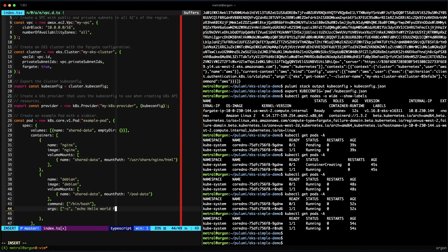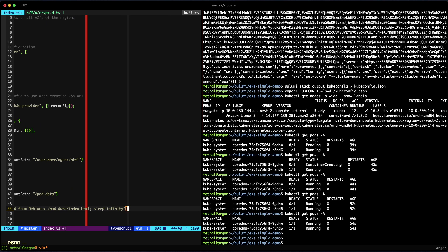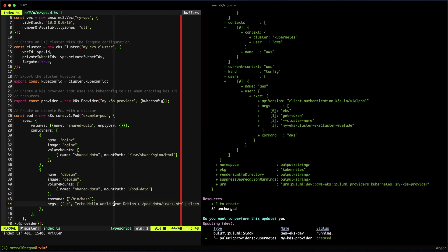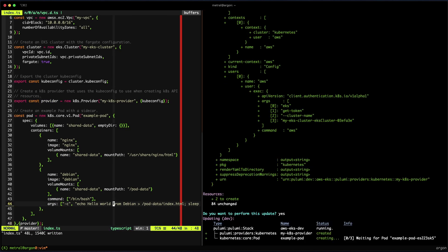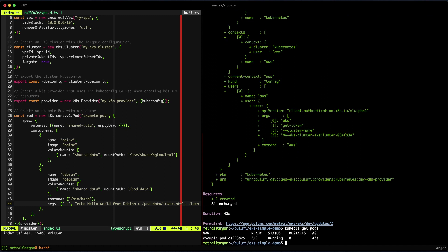And once that's complete, we'll preview and update the changes to see if the pod can be deployed. Once the pod is ready, we can examine it by using kubectl. We can check out its logs as well.